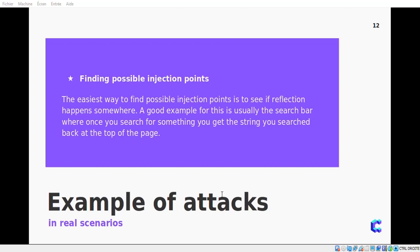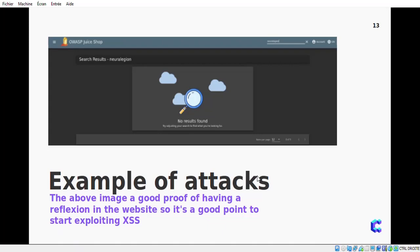Let's see how to exploit the XSS vulnerability in real scenarios. XSS is a really easy attack to start testing. Find possible injection points in your targets and start with some simple basic payloads to see how the page reacts, then try to break it. The easiest way to find possible injection points is to see if reflection happens somewhere in the web page — a good example is using the search bar to see if what you are searching for is reflected.